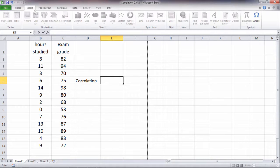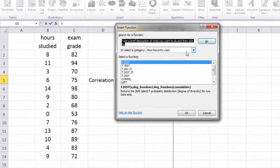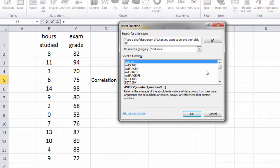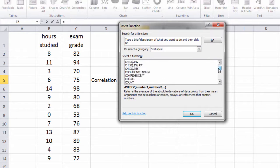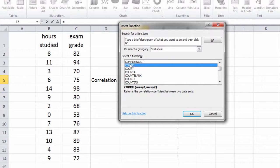Let's go ahead and do that. If I go to FX here, the function, I can go to statistical, and then here I should see CORREL. There's correlate.